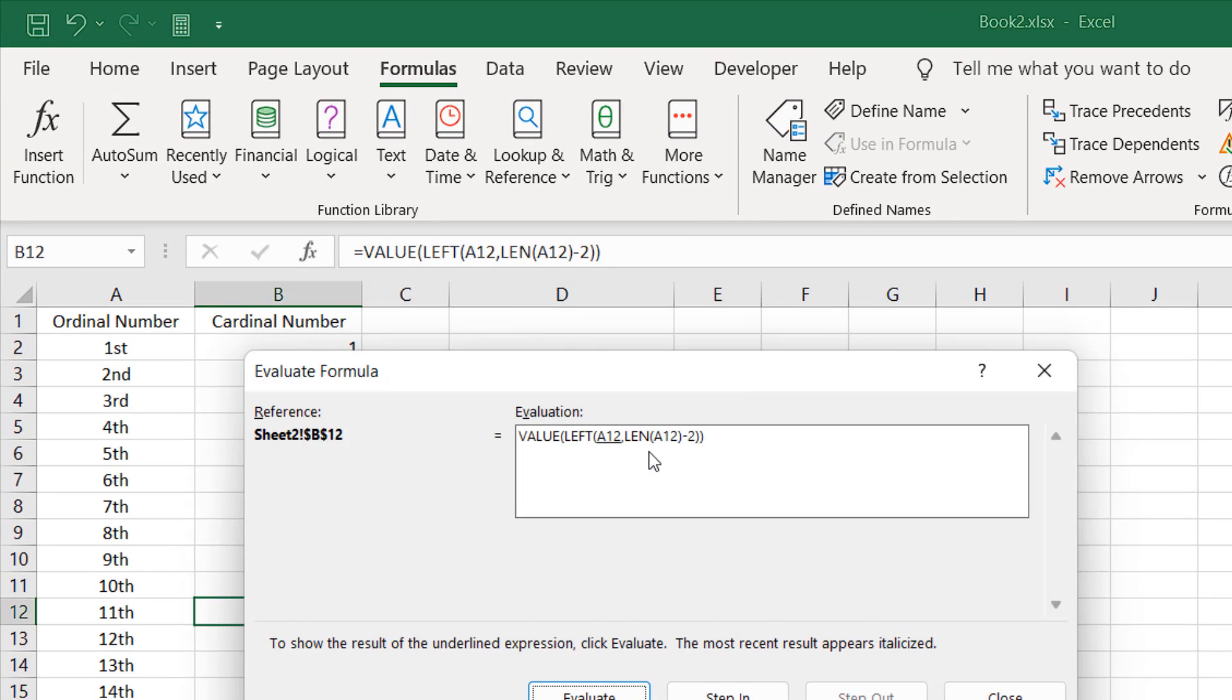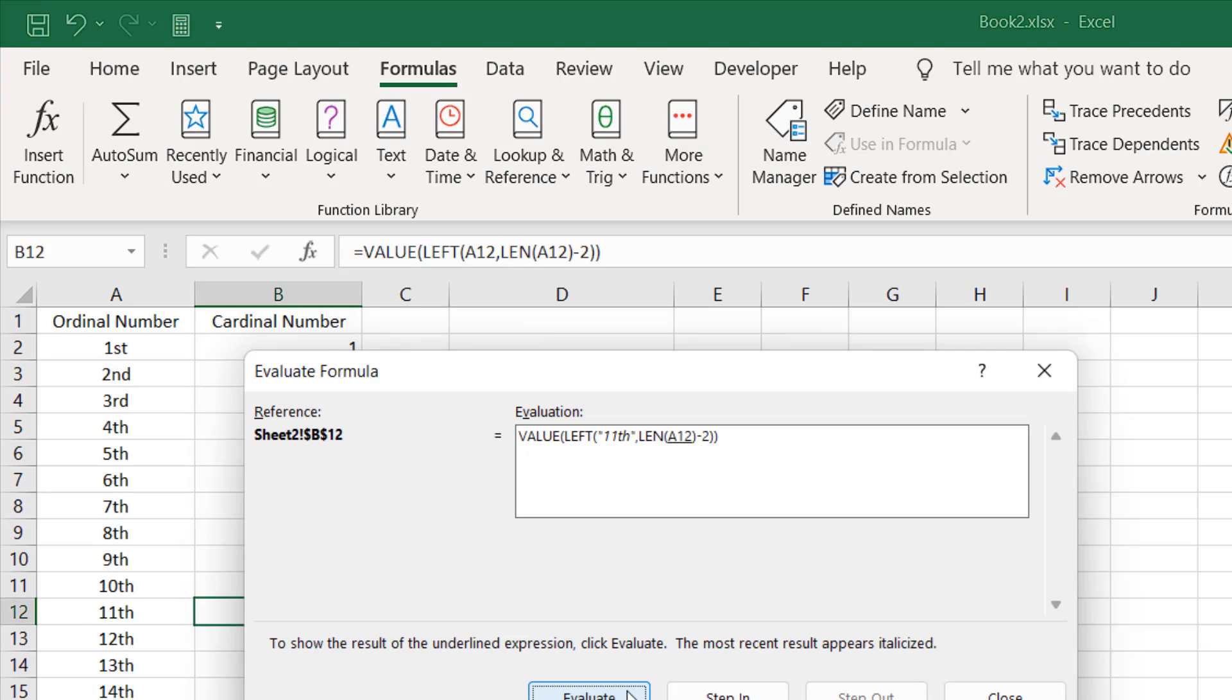Let's evaluate how this formula works. Here we have a cell number which is A12, because we have selected cell B12. The formula is in cell B12 and the reference is cell A12. If I click Evaluate, it will give us the text from cell A12, which is 11th. If I click Evaluate again, it has extracted the text from A12, which is 11th.